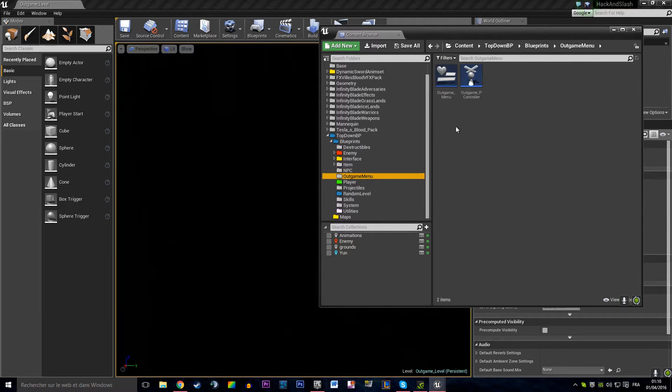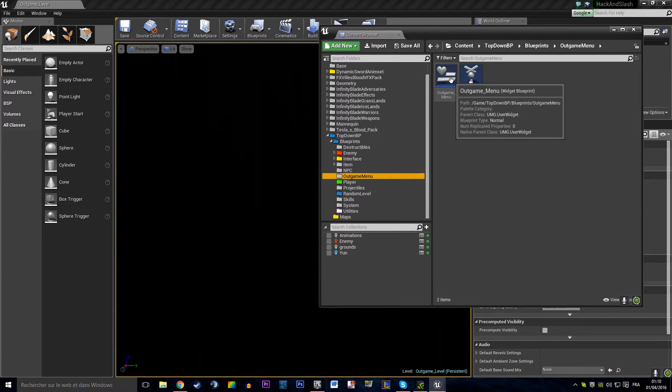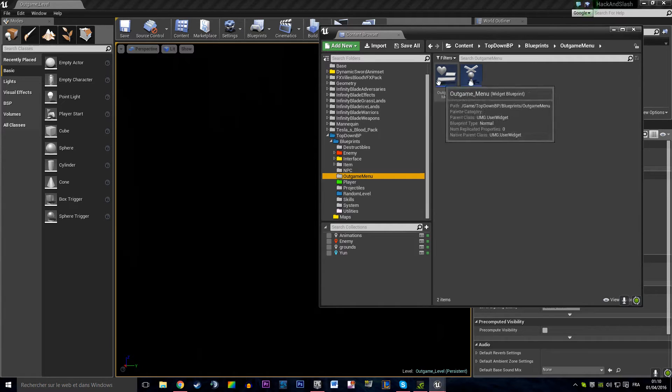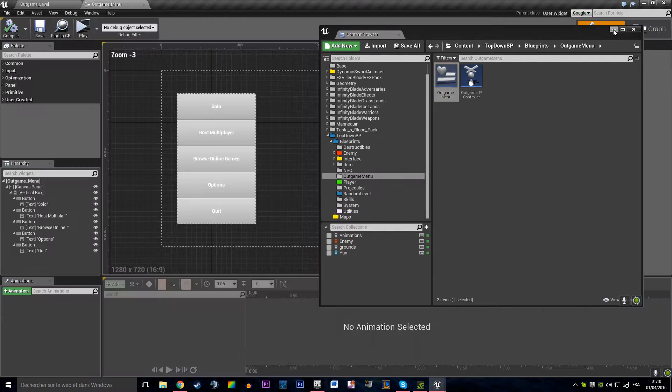It's basically going to be something we build in the out-game menu that's going to give us a little friendly interface.